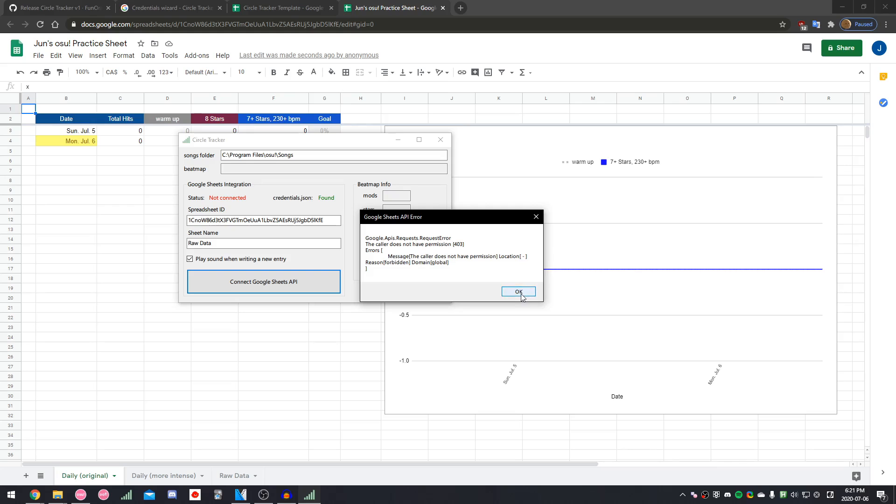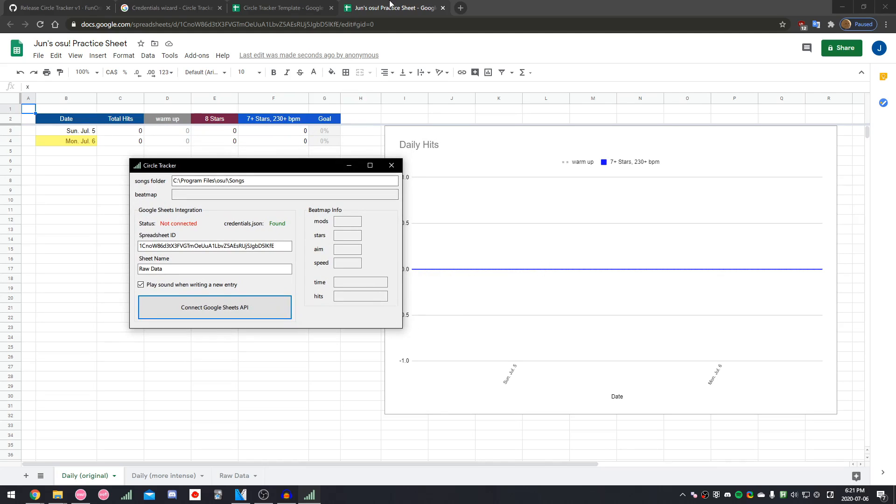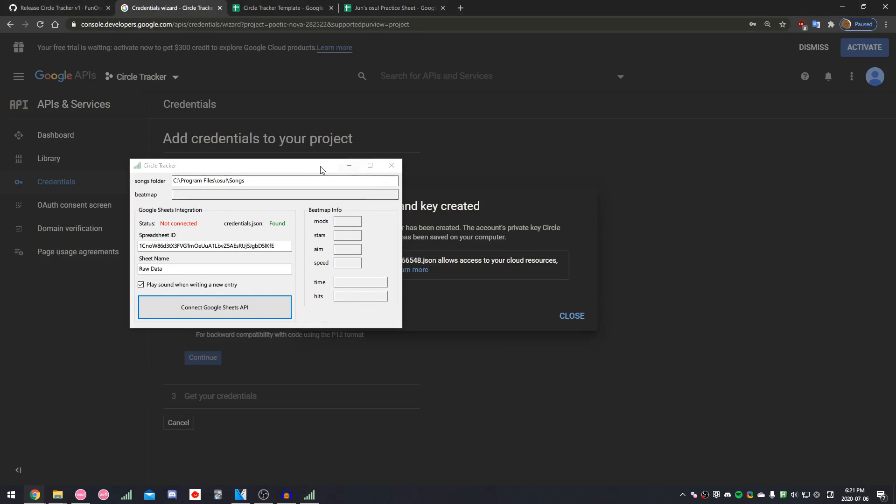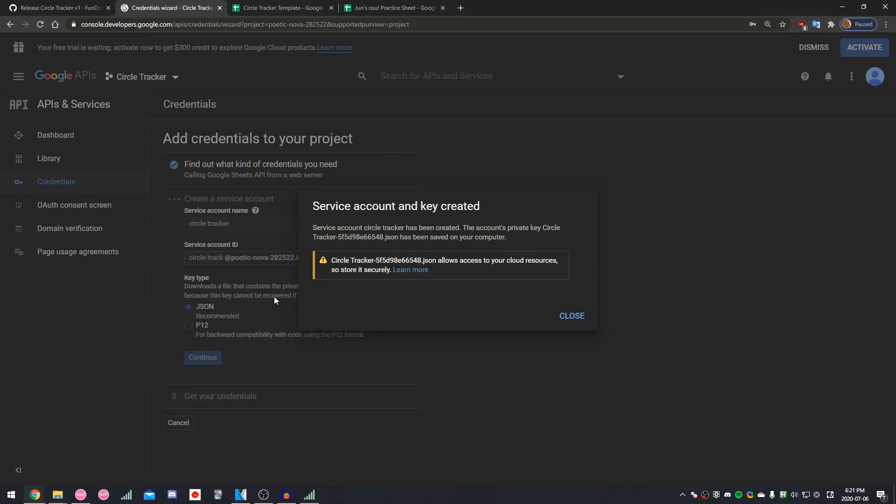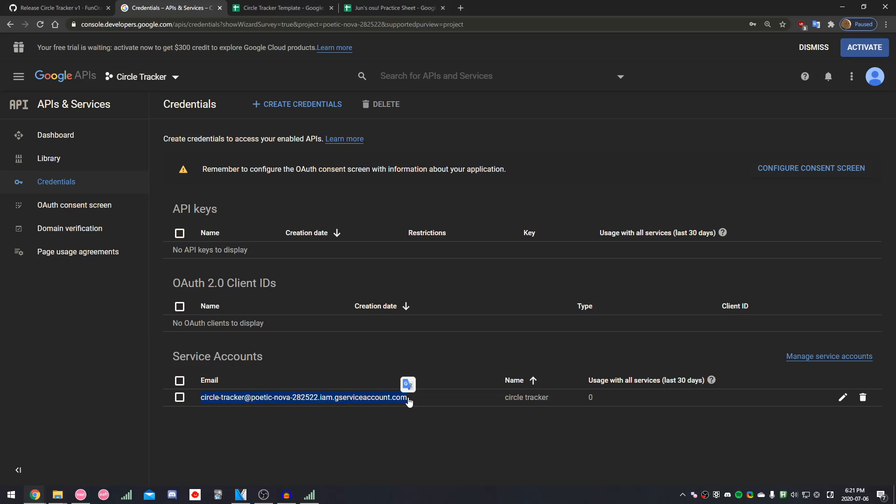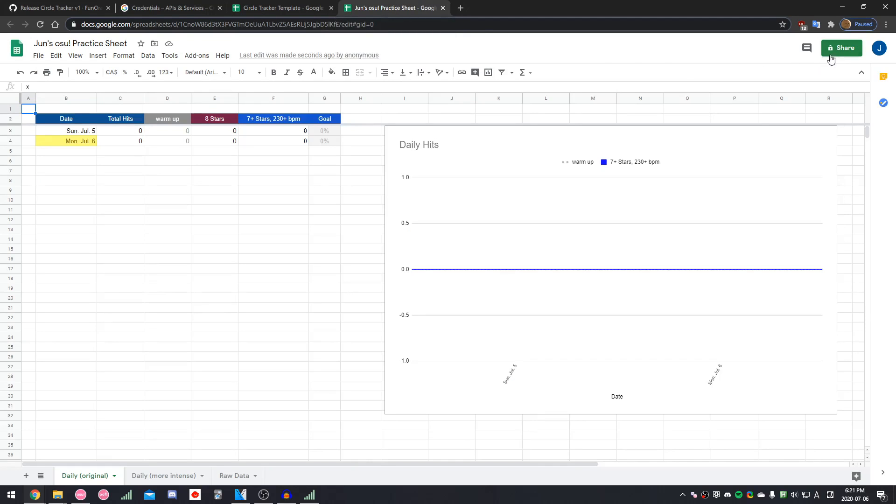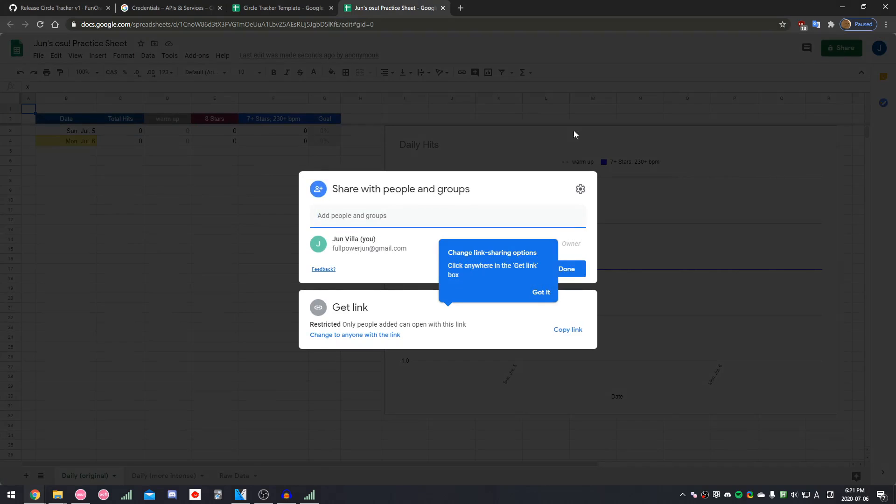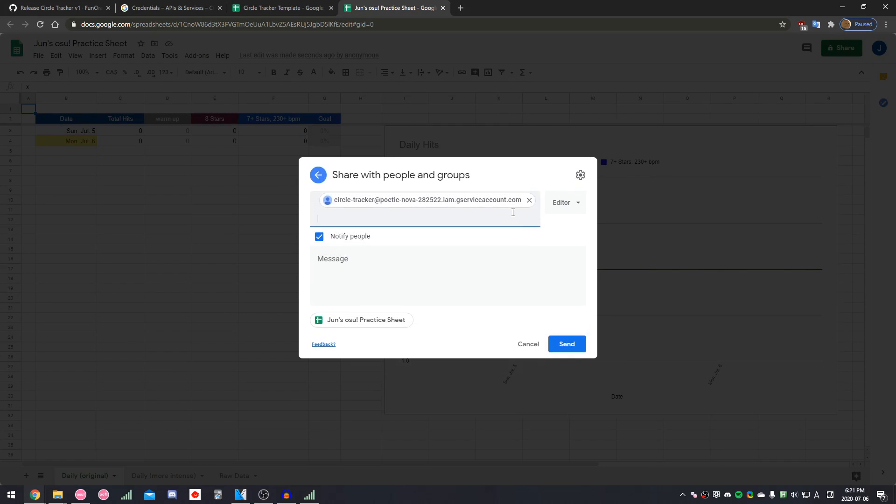The last thing we need to do is go back to our previous tab where we created the credentials, and then at the bottom, it'll show you the email address for the service account that just got created. Copy that address, then go to your spreadsheet, click Share, and then paste in the address.